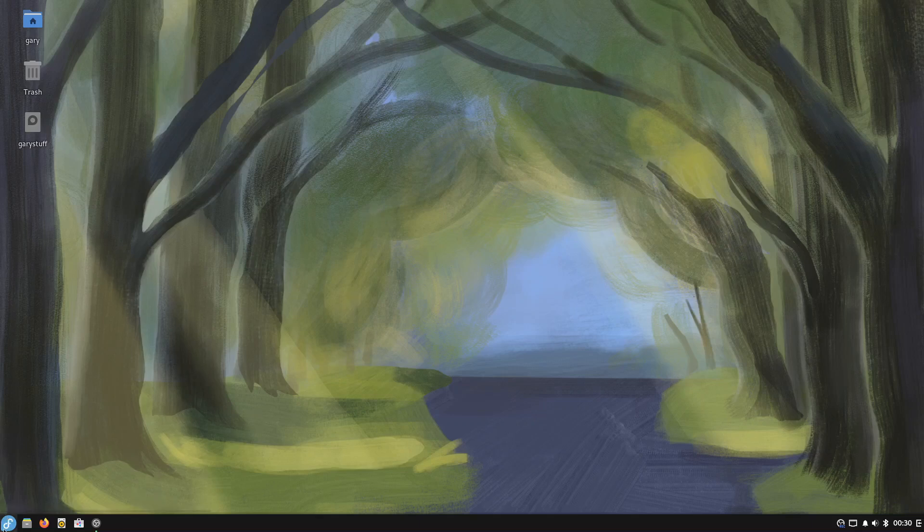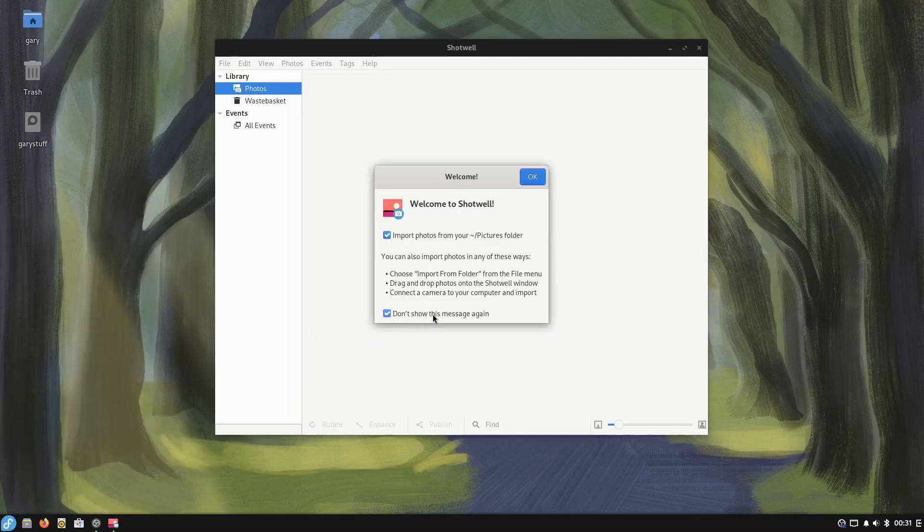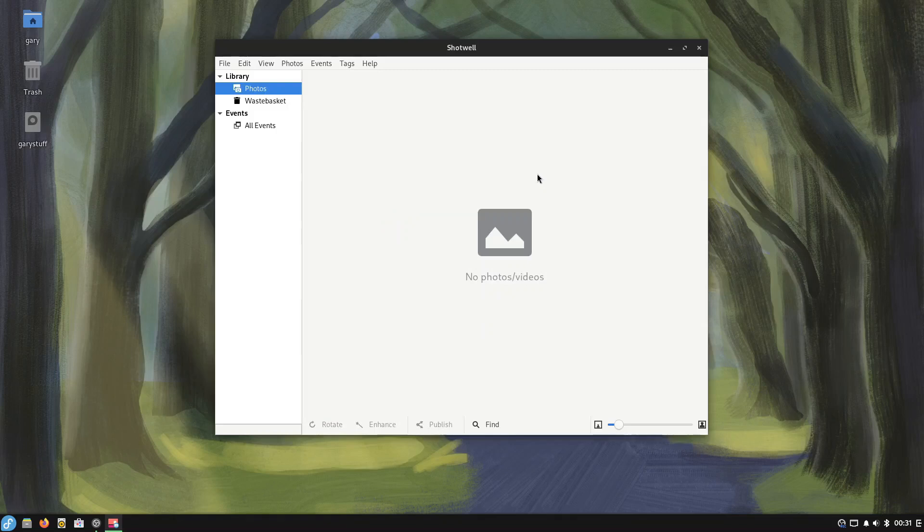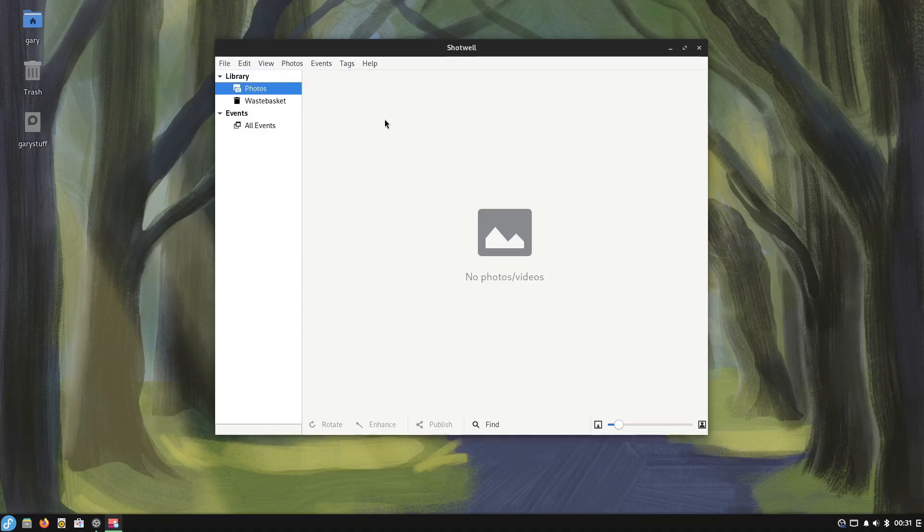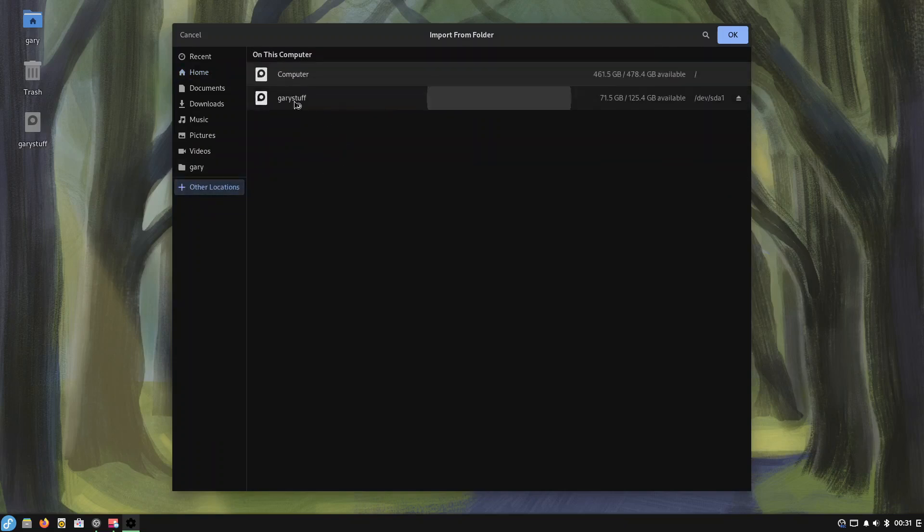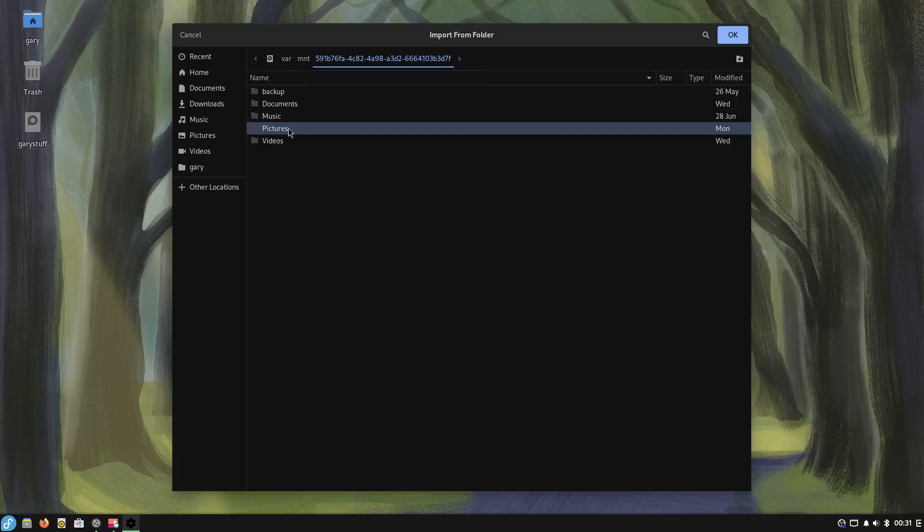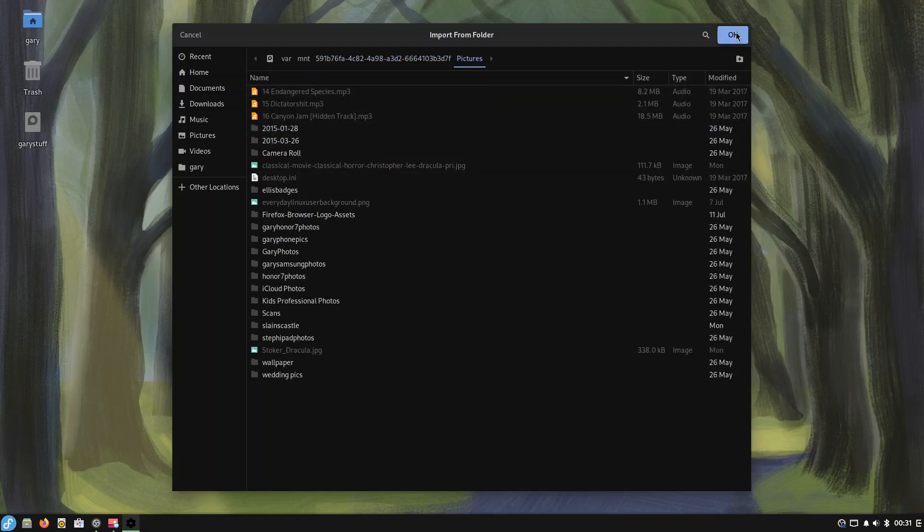The next thing we're going to do is we're going to set up the photo manager so we can do that here and it's asking where it should import your pictures from. I'm going to turn that off because I want to set my pictures from a different place and I'm actually going to take it from Gary's stuff and we've got this pictures folder here and we can click OK there.